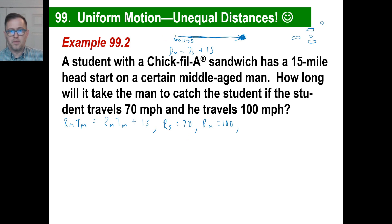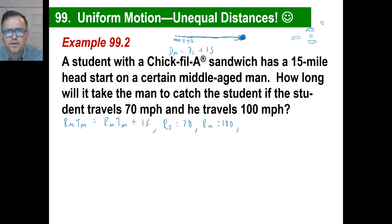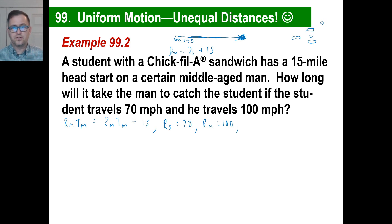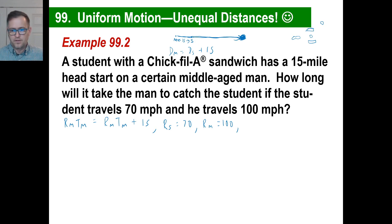So what we're going to assume is that their times are the same. The man looks over and sees the student 15 miles away and starts running; the student sees the man and starts running. They both start at the same time. So the time of the man is the same thing as the time of the student. There's nothing else given to assume anything different.